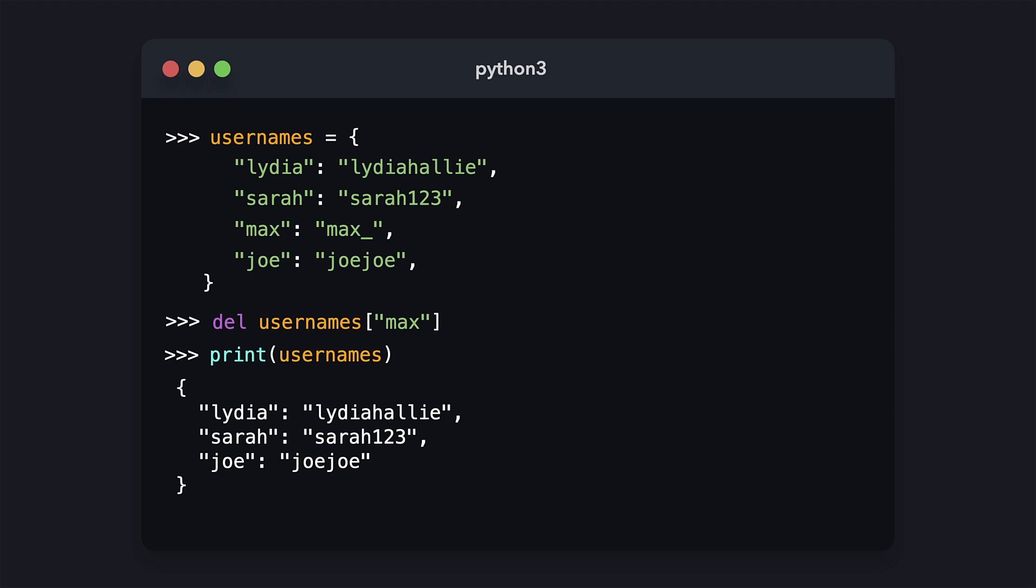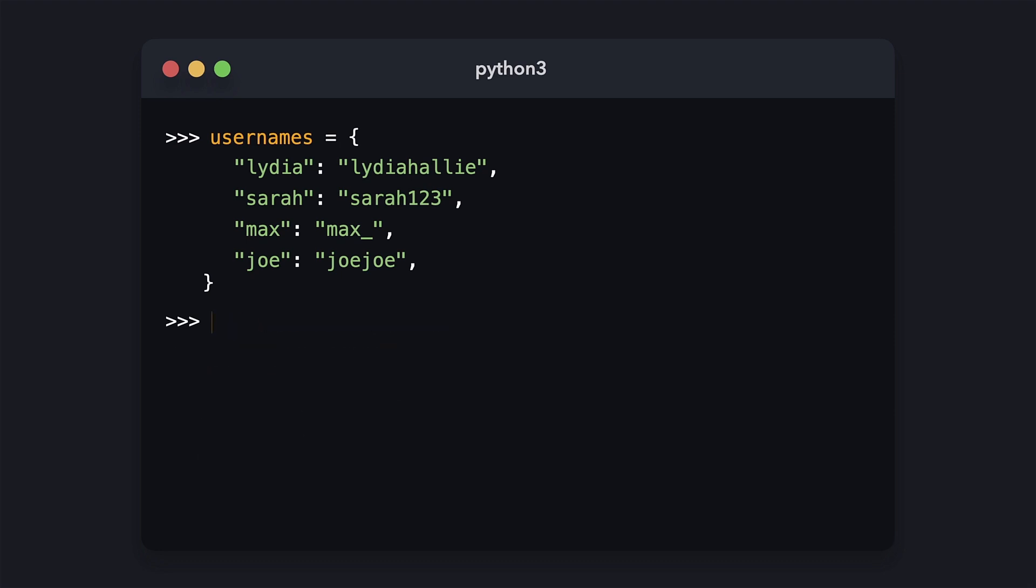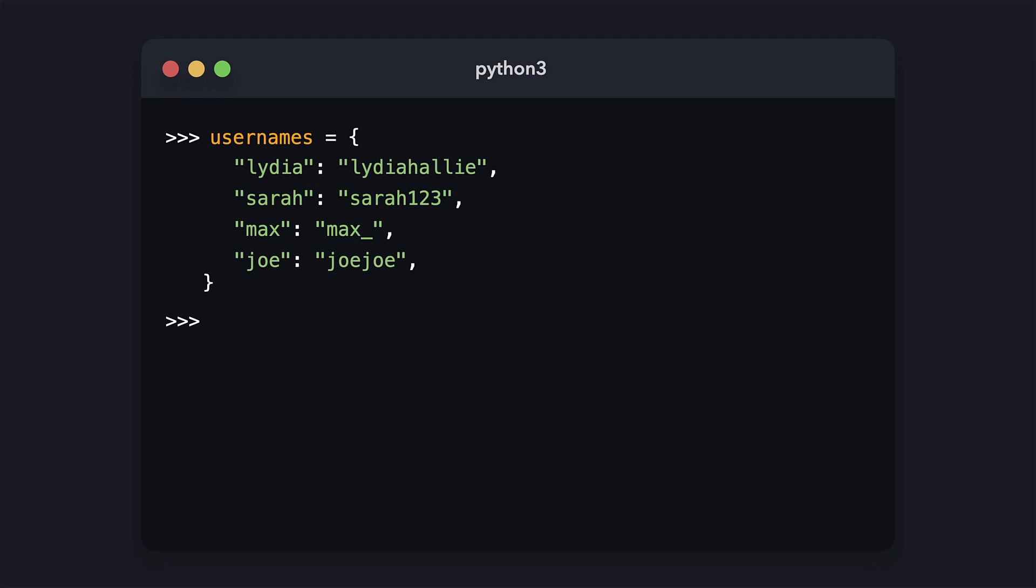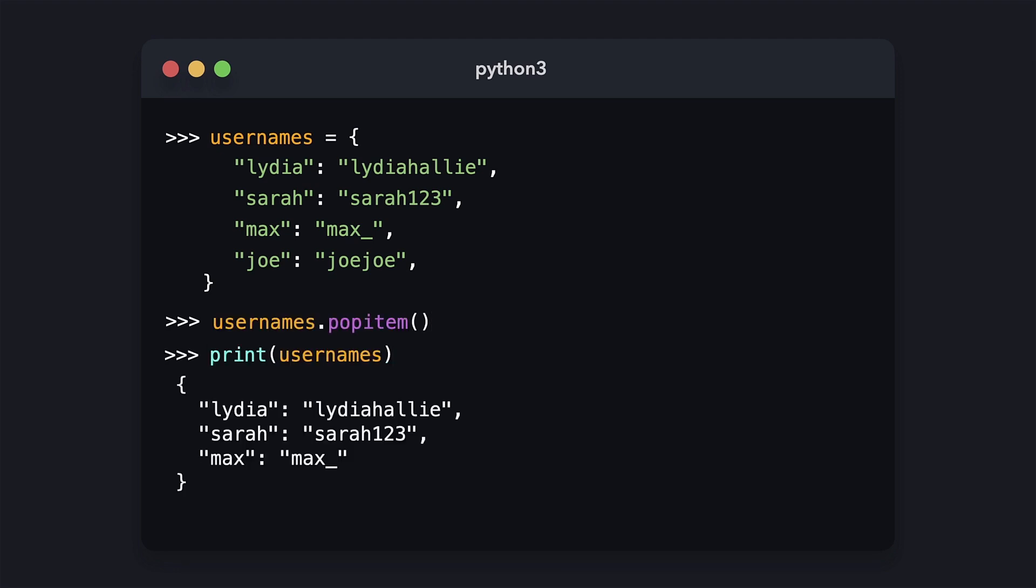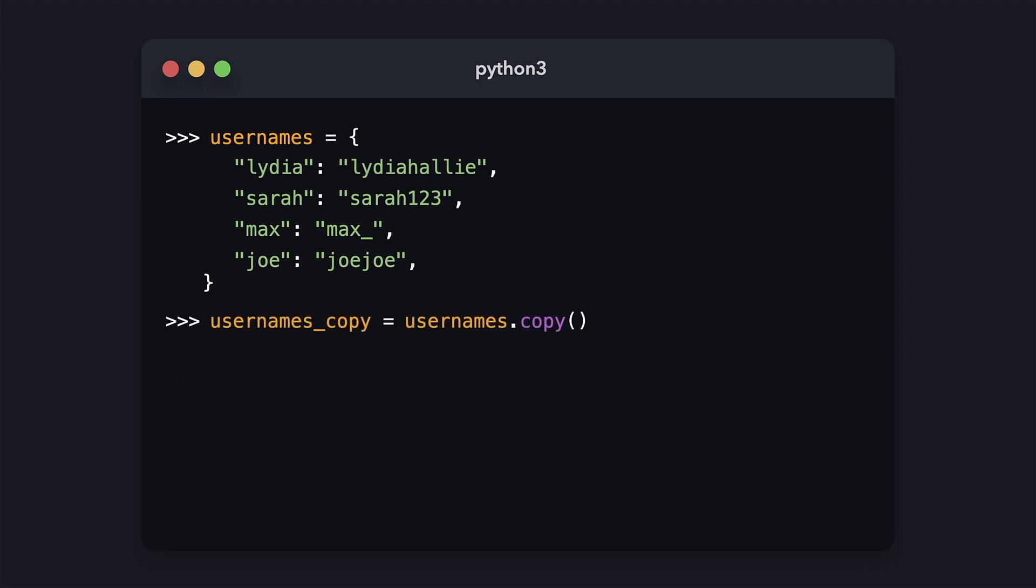In order to remove all items from a dictionary, you can use the clear method. If you just want to remove the last item in a dictionary, you can use the popItem method. You can see that the last item, namely Joe, is no longer available on the usernames dictionary. And if you want to copy a dictionary, you can use the copy method.